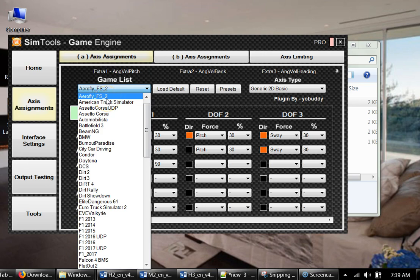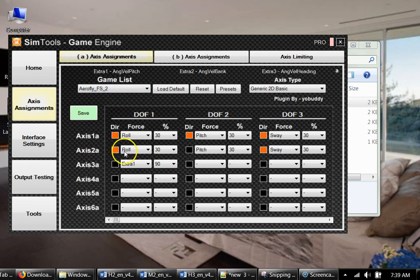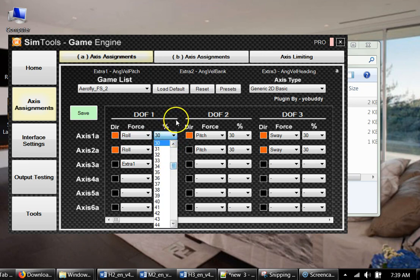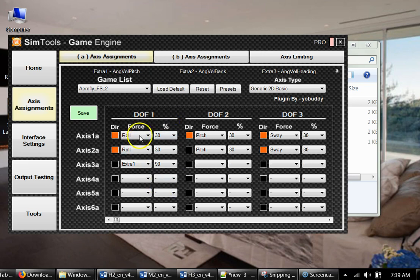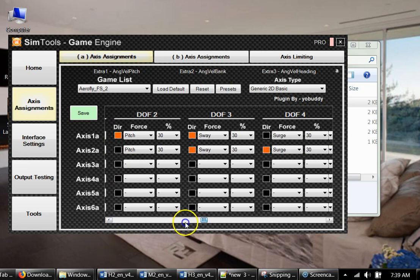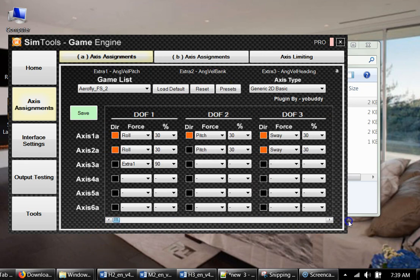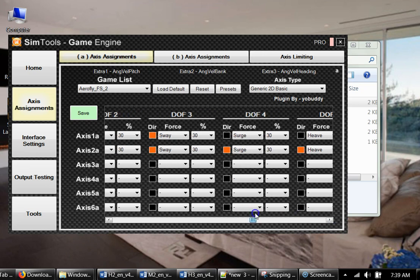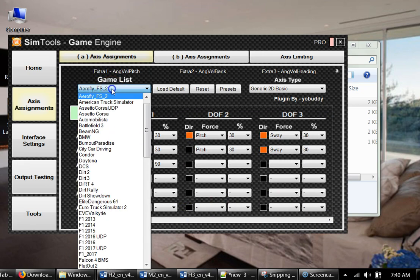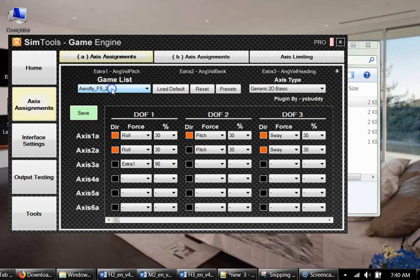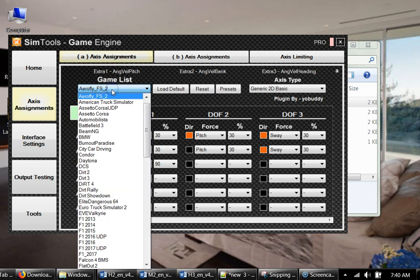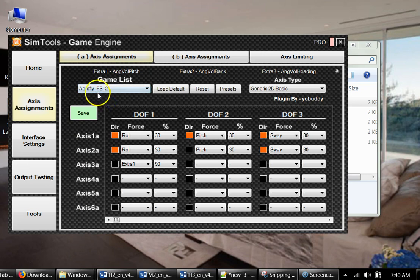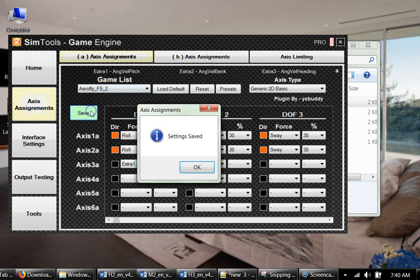So you should check your game here. Then you can change directions of each axis, and if you want to add or decrease some force, you change percentage here. You have all the axes here and you can change directions, but make sure that you change it for the specific game, not for default profile. You change specific game and you click save. That's very important to save your changes.